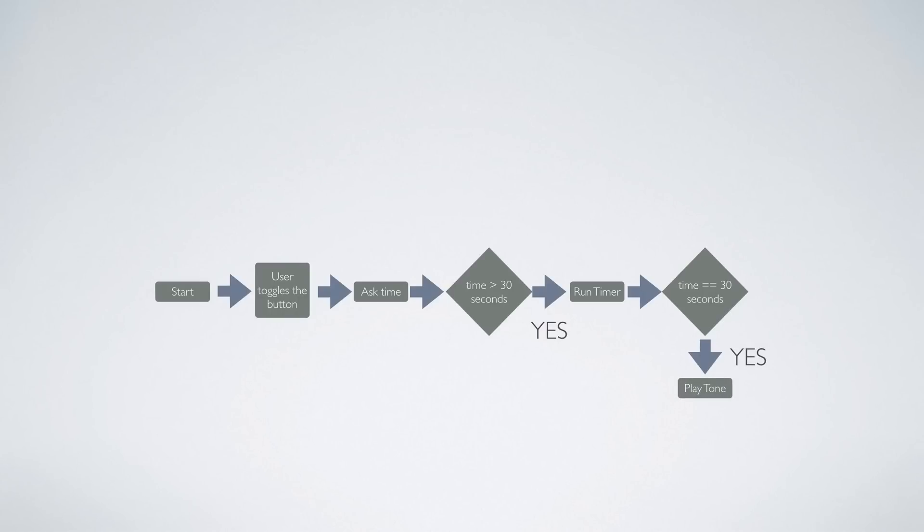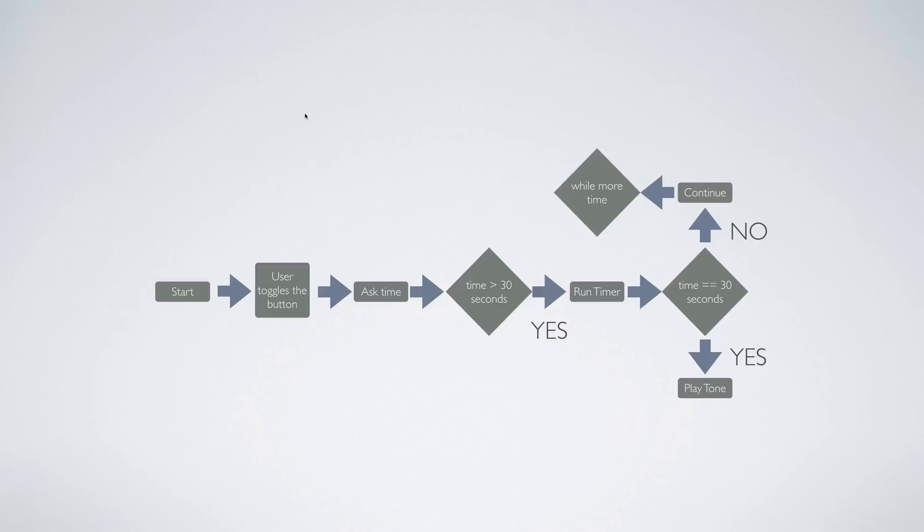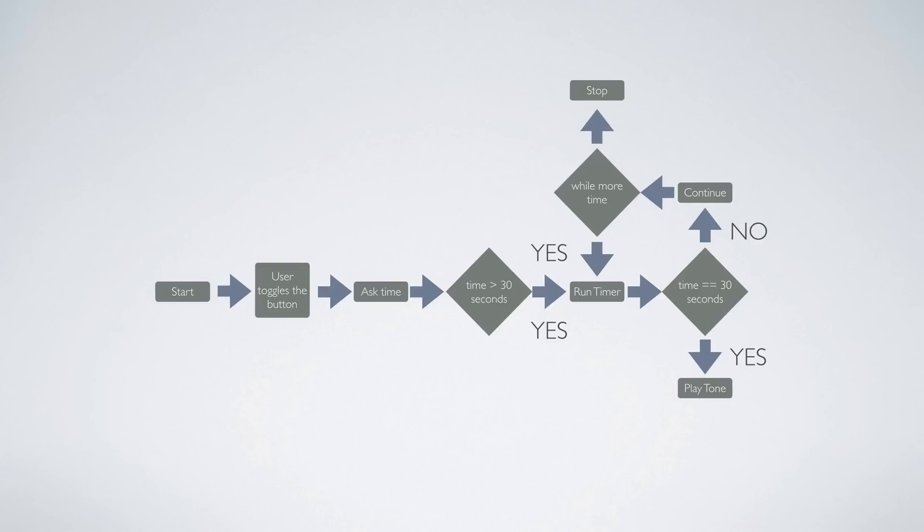But if the current time is not 30 seconds then you continue and you run as long as the time is more than zero. While you have more time available you keep running the timer. When there is no more time available you simply stop the app. So this is how Speechly works at a high level.